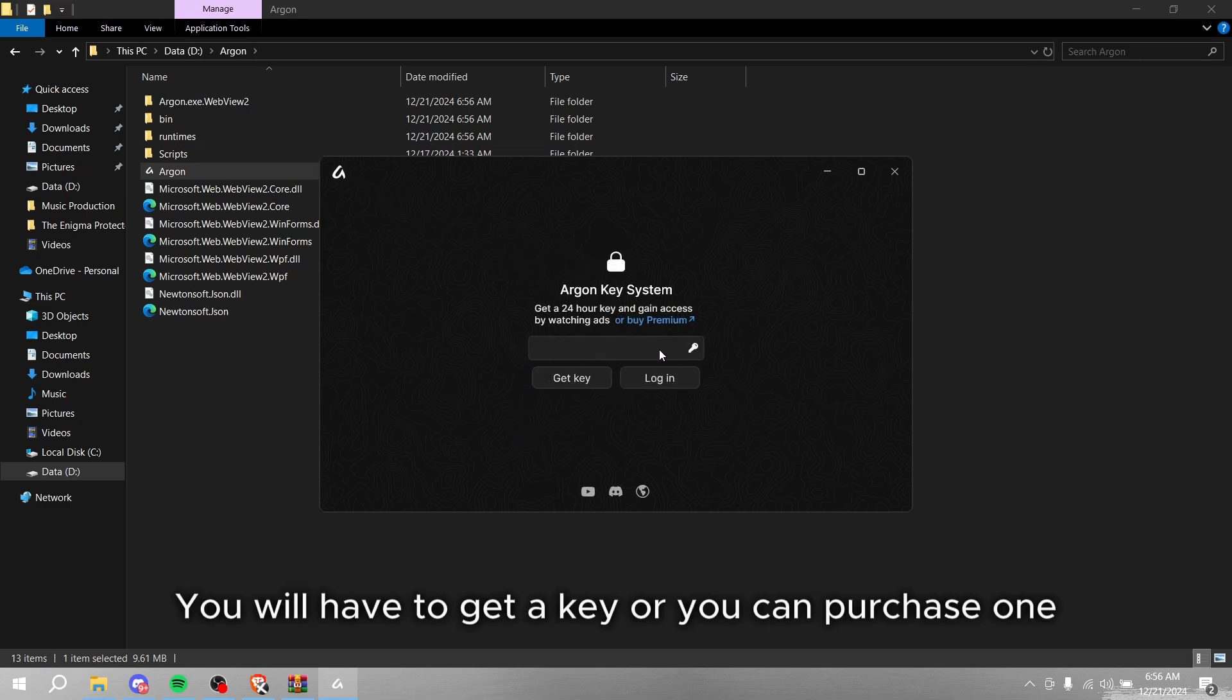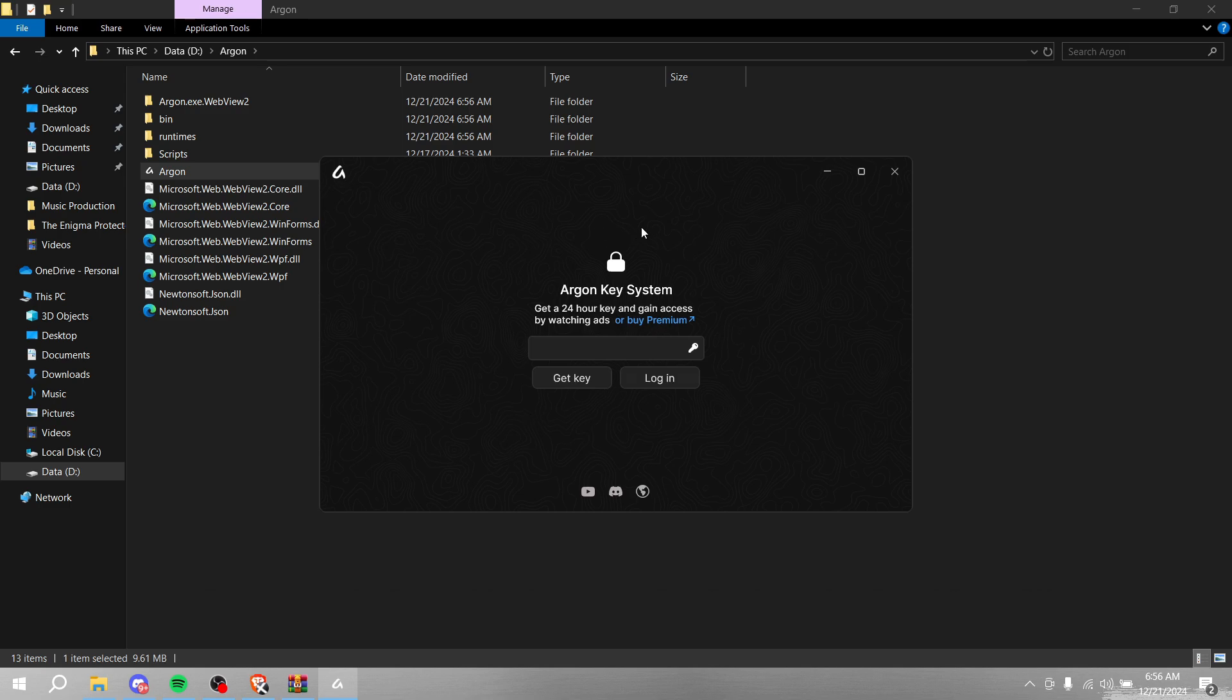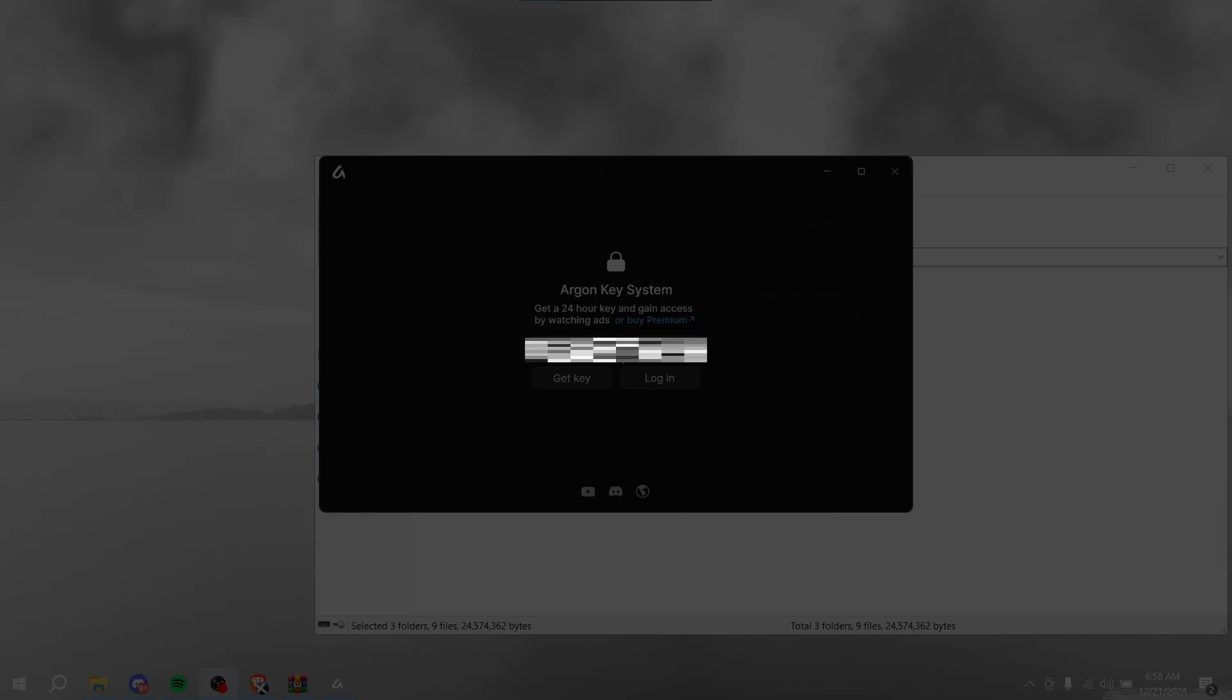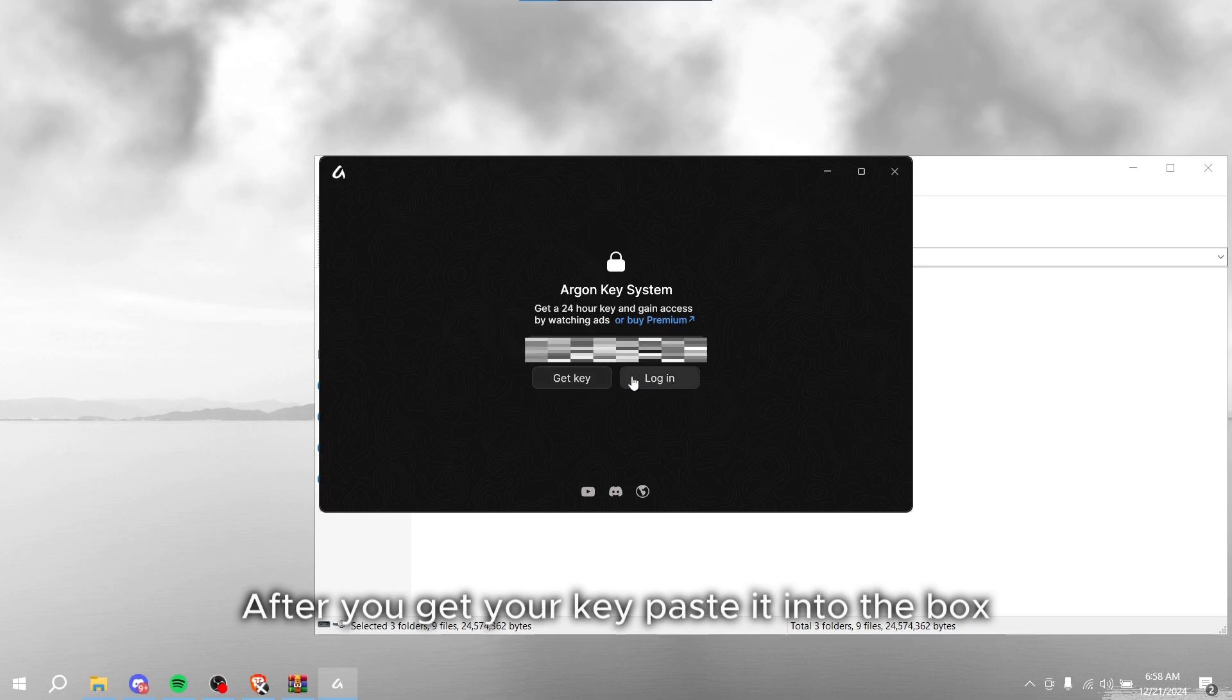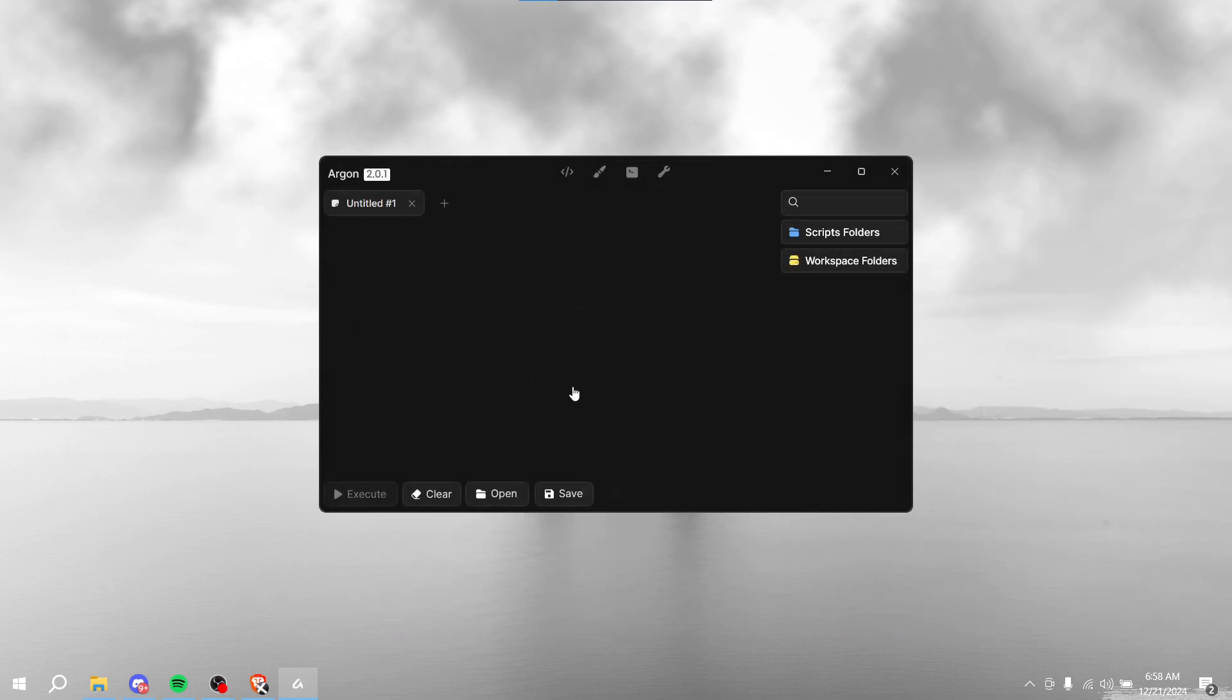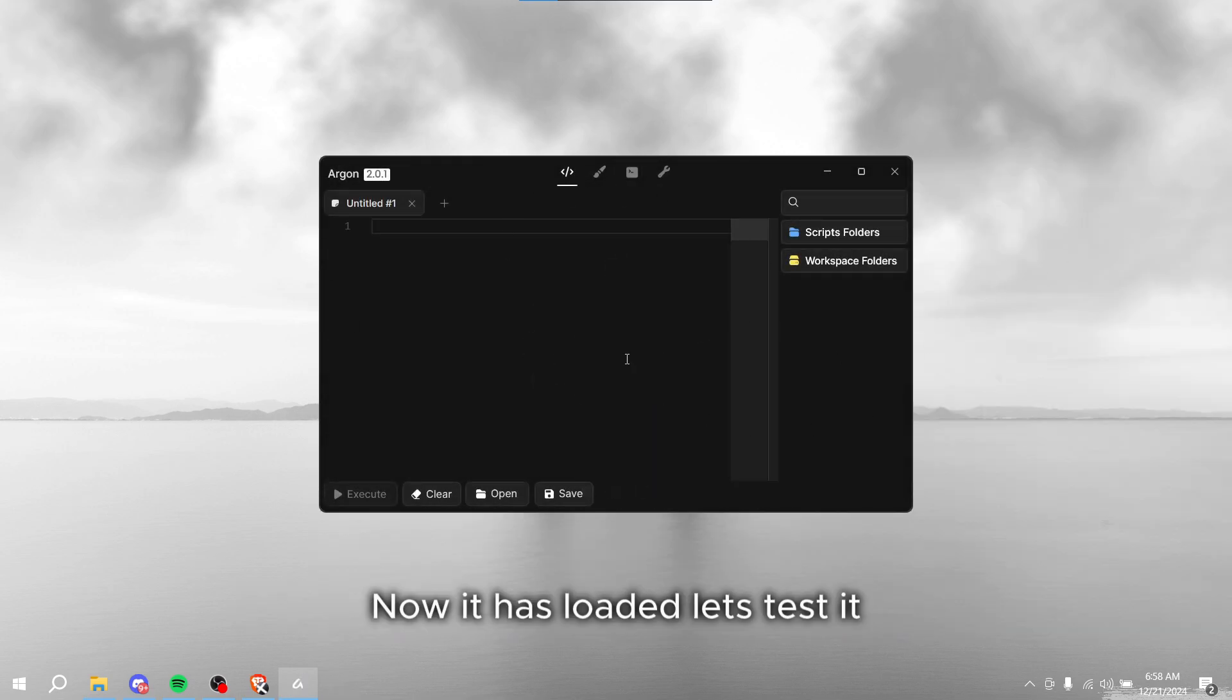You will have to get a key or you can purchase one. After you get your key, paste it into the box. Now it has loaded, let's test it.